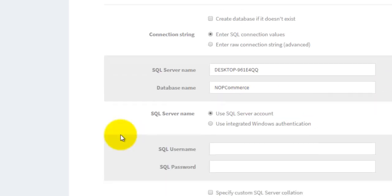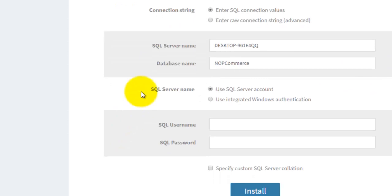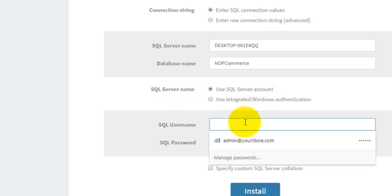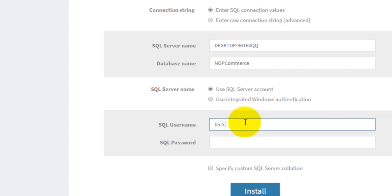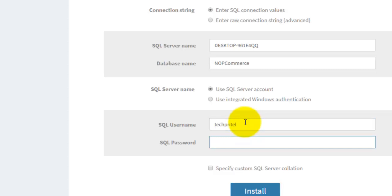Next is your authentication. As we have logged into the server using SQL Server authentication, we have to enter the username and the password here.